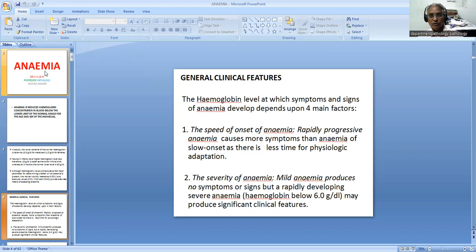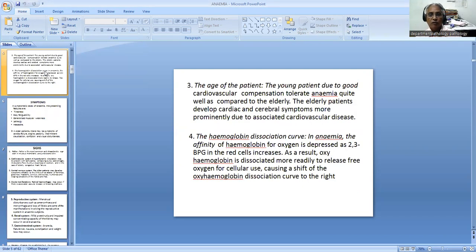The second factor responsible for development of signs and symptoms of anemia is severity of anemia. Mild anemia produces no symptoms or signs. But a rapidly developing severe anemia - that is hemoglobin below 6 grams per deciliter - may produce significant clinical features. The third factor is the age of the patient. Younger patients, because of good cardiovascular compensation, tolerate anemia quite well compared to the elderly.